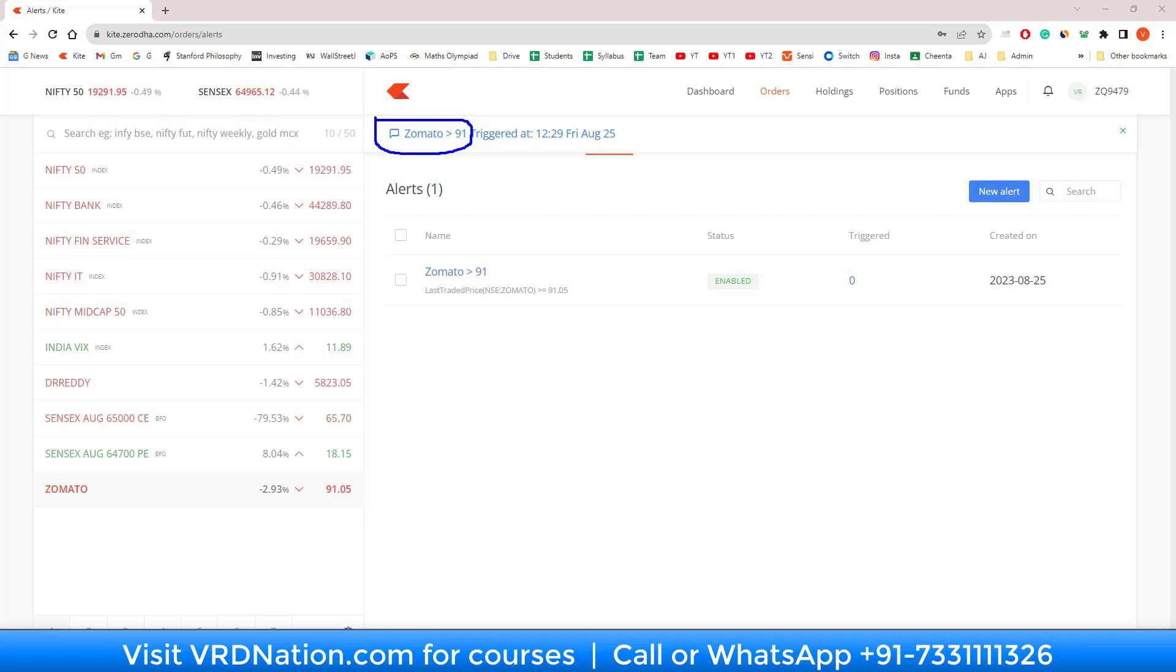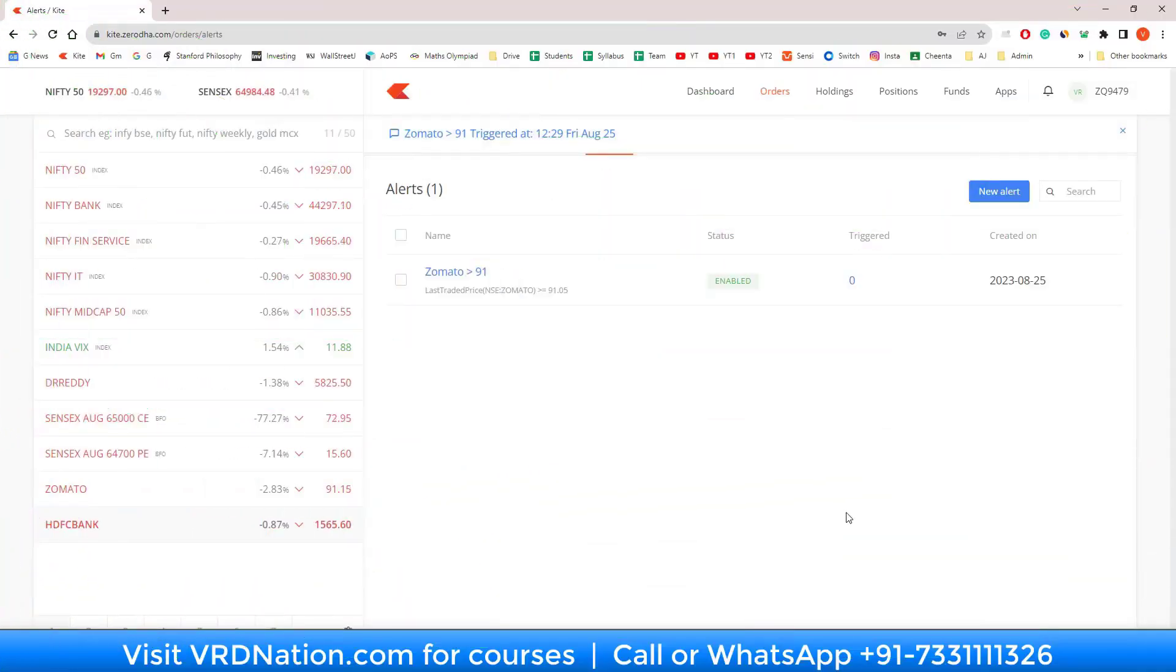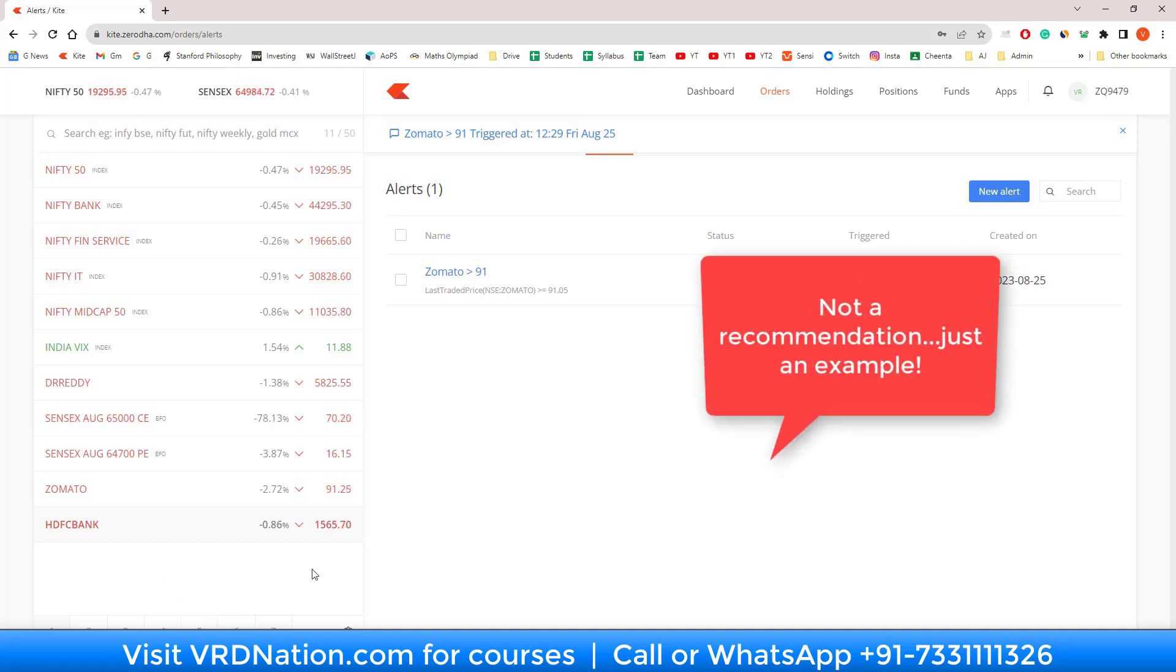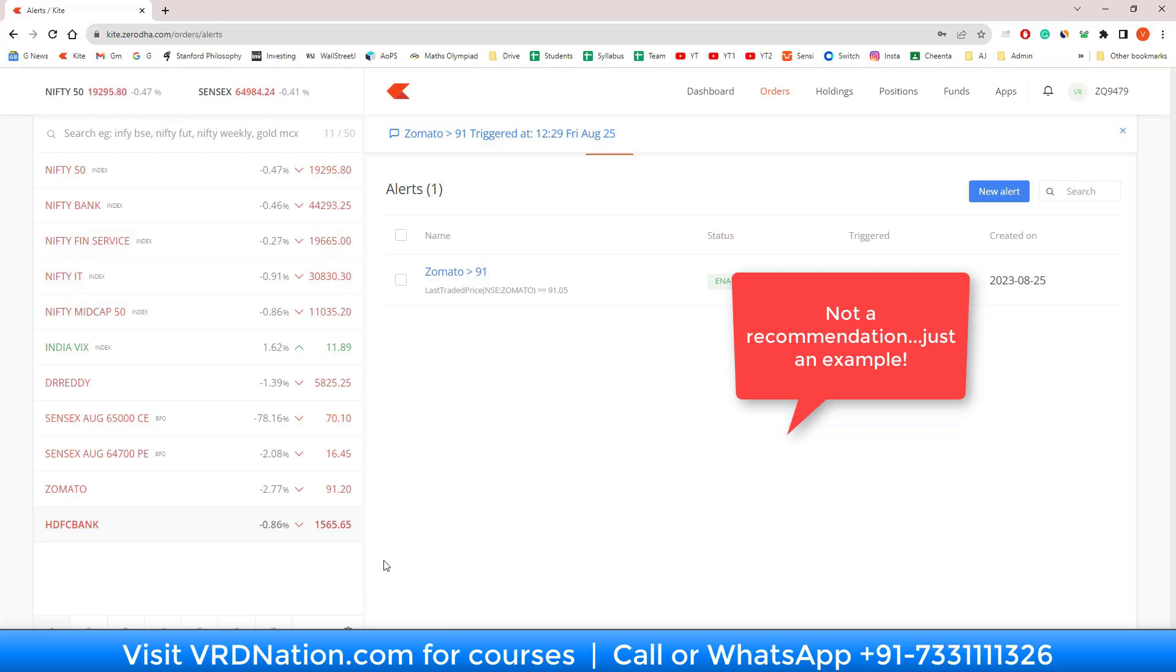Scenario number one is that I want to invest in a good fundamentally strong company, let's say HDFC Bank, and I would like to buy the stock of HDFC Bank when it comes down to a certain price. Right now it is at 1565, but I want to buy it when it comes to 1300 rupees.